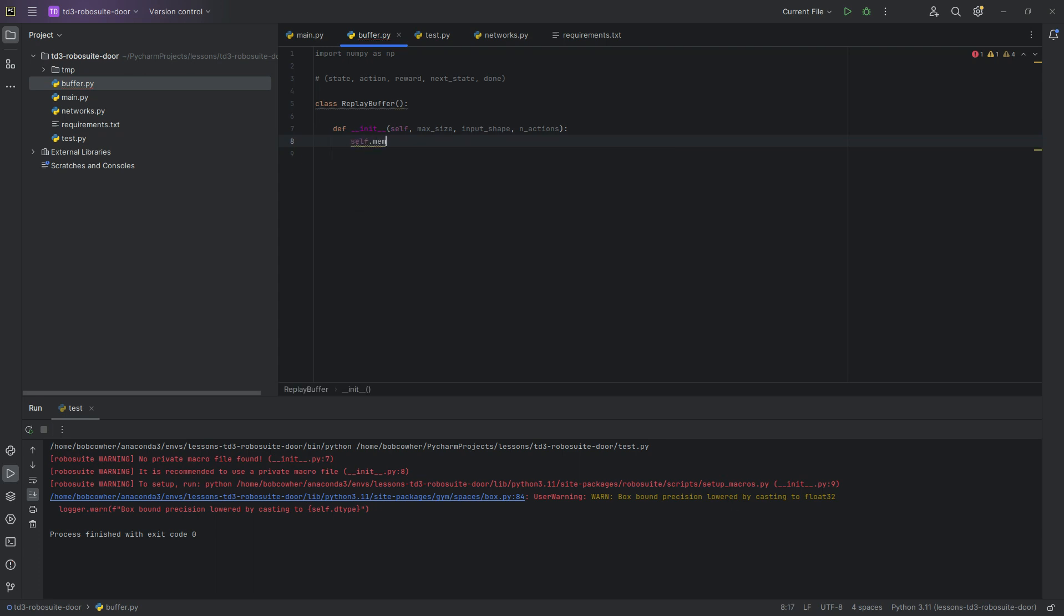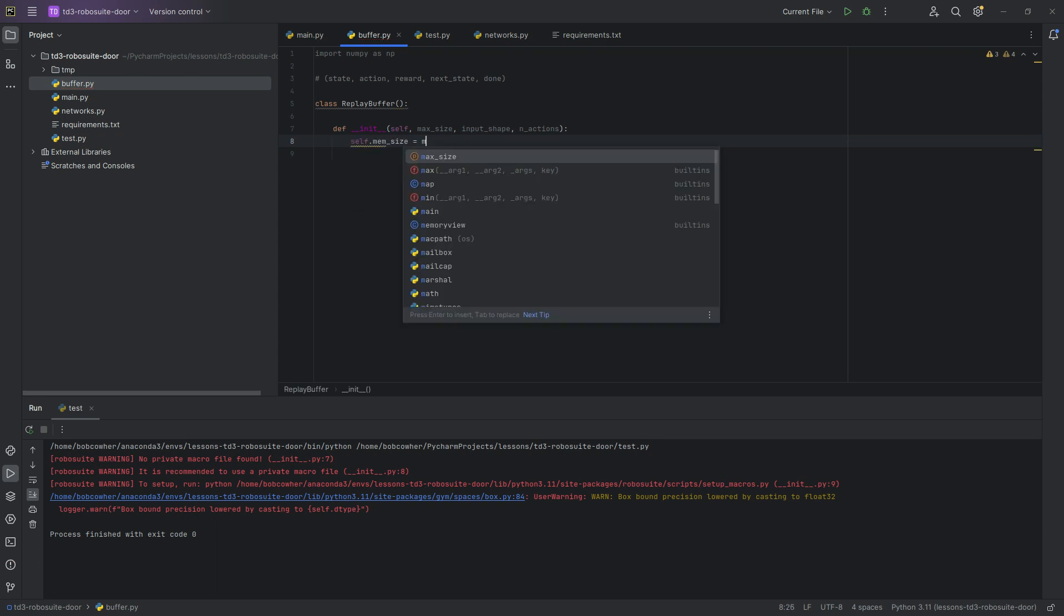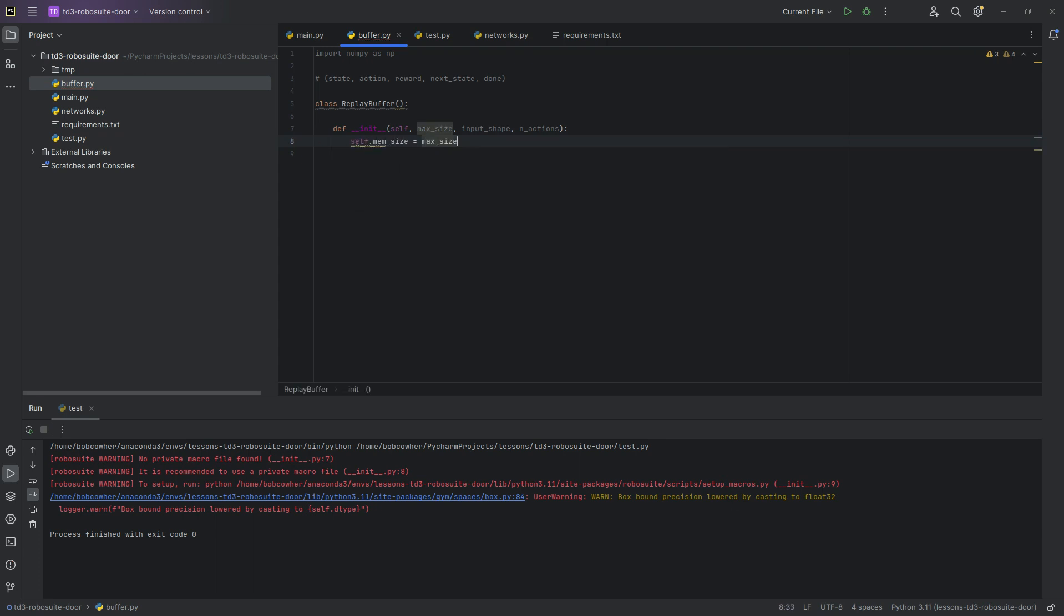Self dot mem size equals max size. You don't want replay buffers to just be unlimited for a couple reasons. One is obviously memory in your computer. You do want to have some kind of cap on how much memory your program can use.